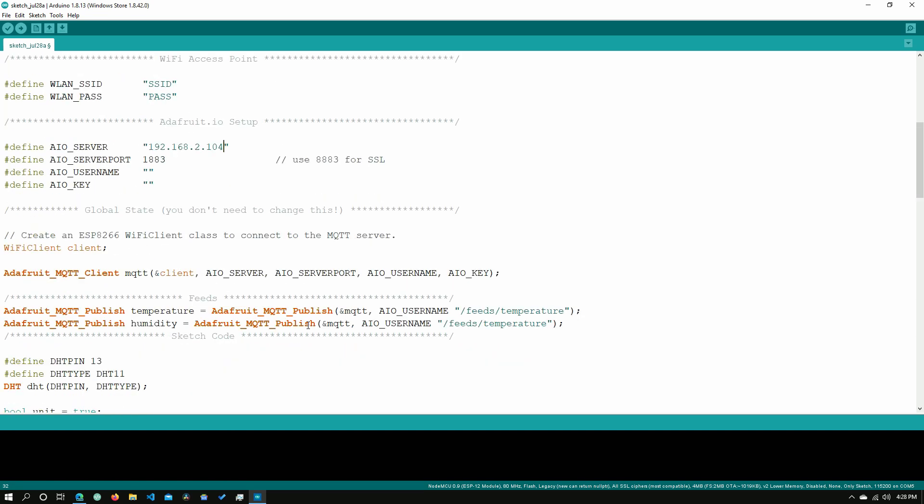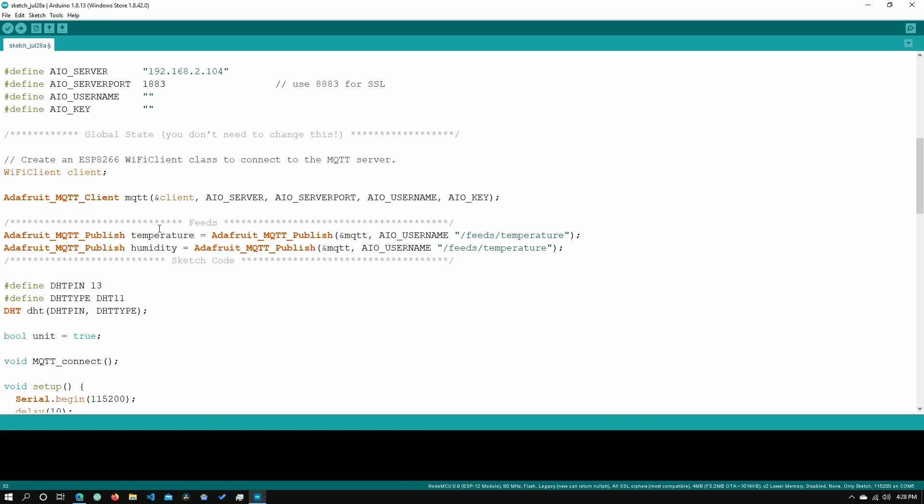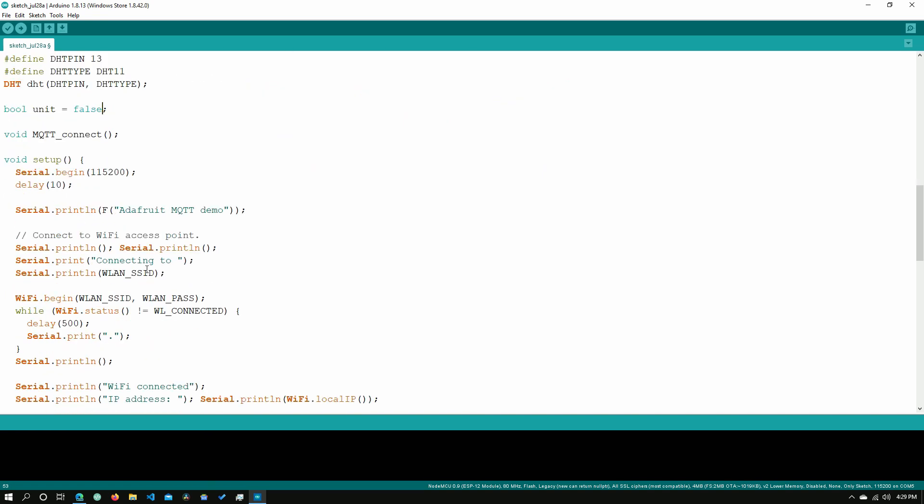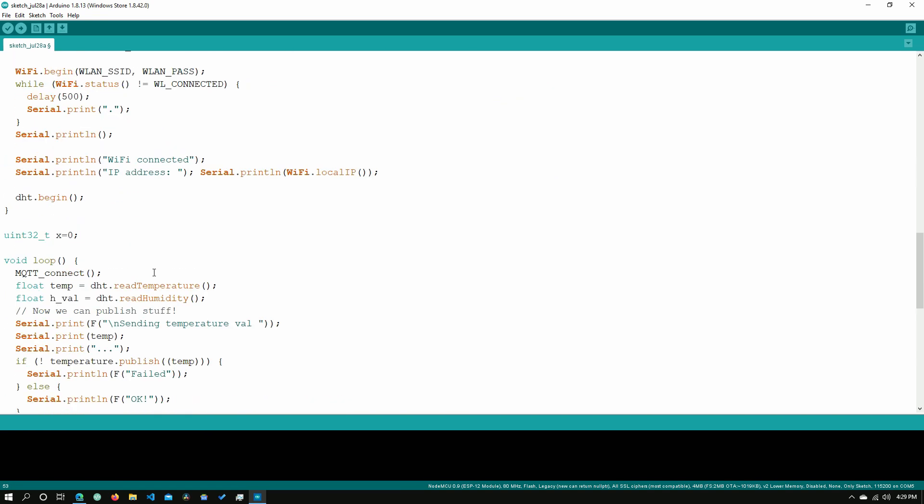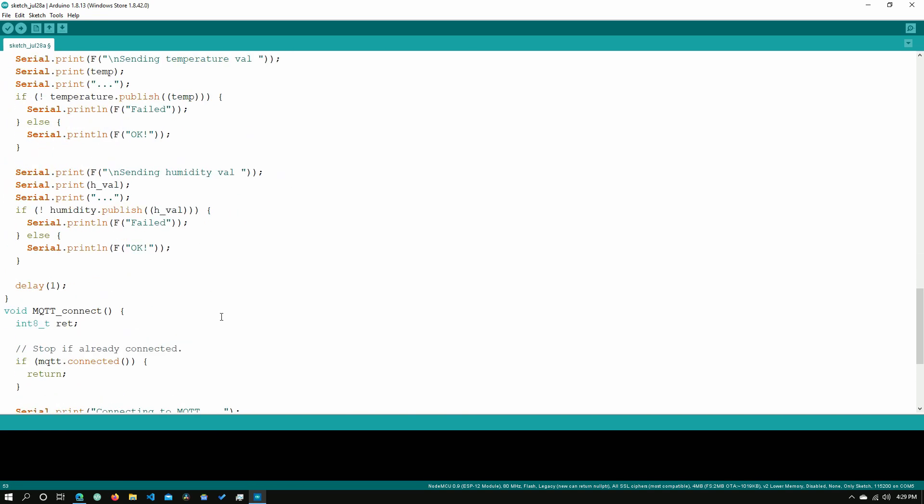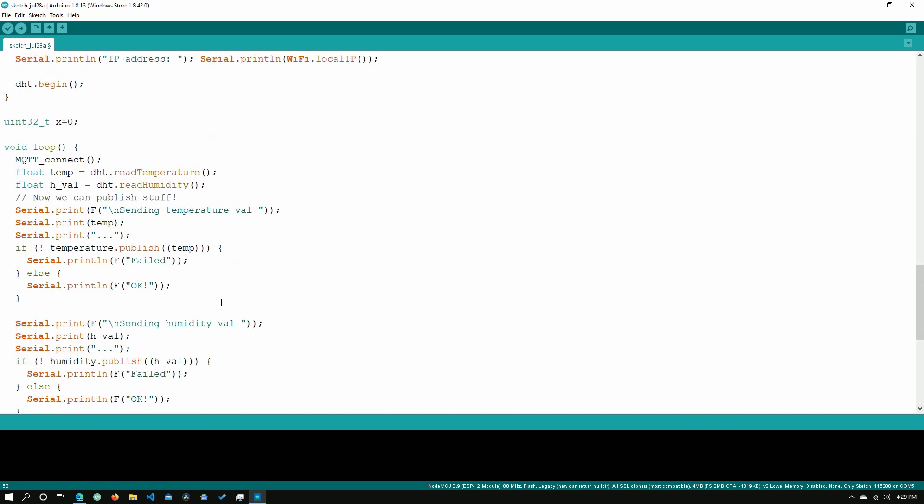We need to scroll down and we need to change the names of both of these feeds. I'm going to call this temperature and call this humidity but you can change this to whatever you want. Now we need to go in to this line right here where it says boolean unit and if you want it in Fahrenheit, set this to true. If you want it in Celsius, set this to false. That should pretty much be it for this.